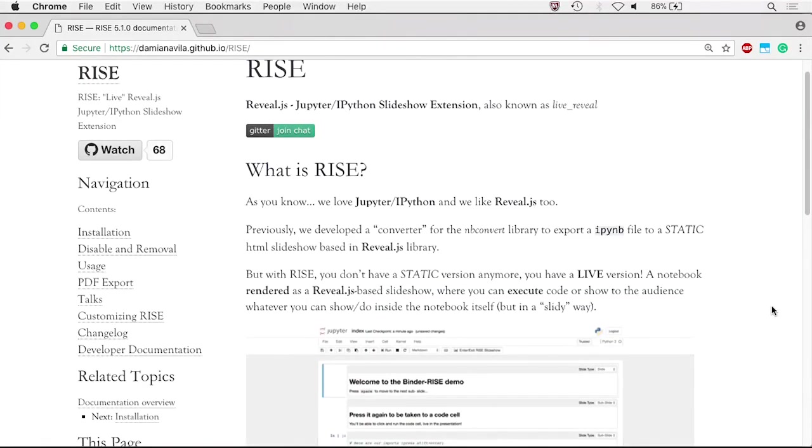RISE is an acronym for Reveal.js Jupyter Slash IPython Slideshow Extension. As the name suggests, RISE is a Jupyter Notebook extension that enables you to create dynamic presentation slides from your Jupyter Notebook.